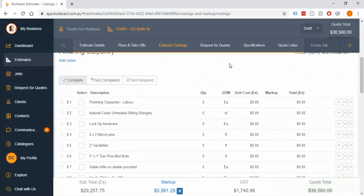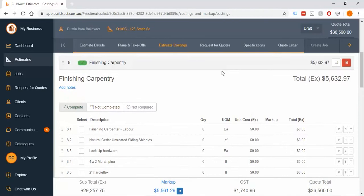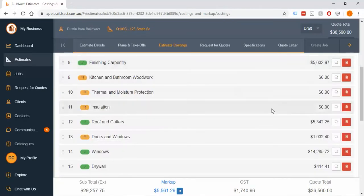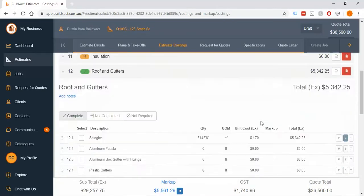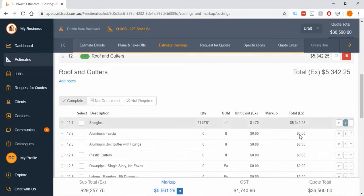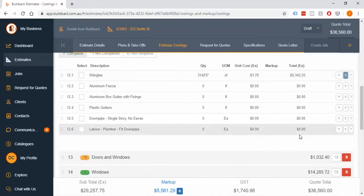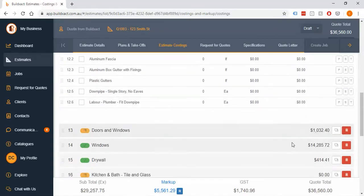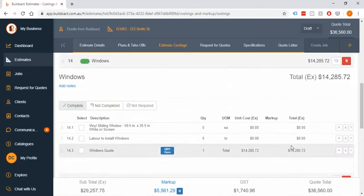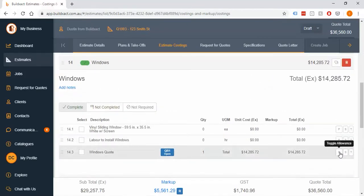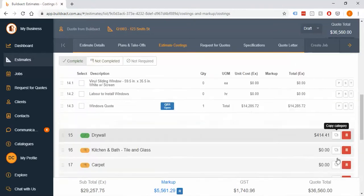For example, things like screws and nails, the customer probably doesn't mind too much about those items, but they definitely want to see things that they can look at, like paint or fixtures or light fittings and switches.